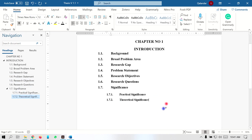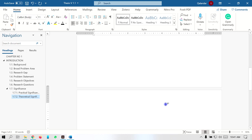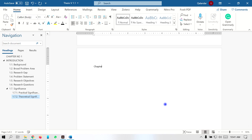Now comes chapter number 2. Come to the next page — in order to insert a page break, press Ctrl + Enter, and by inserting this page break you will come to a new page. Then type chapter number 2.